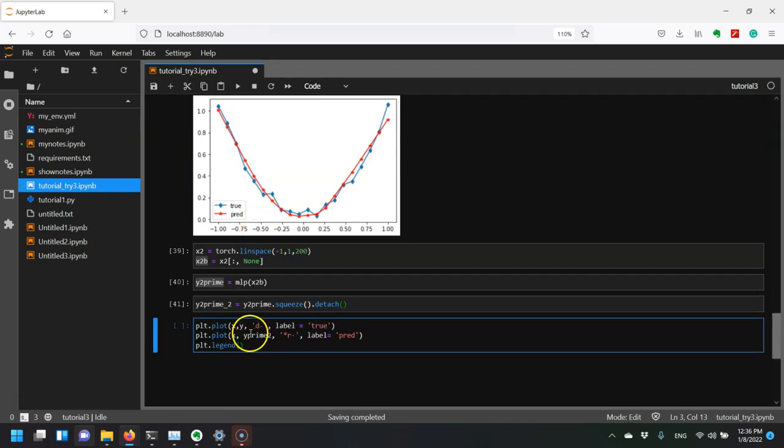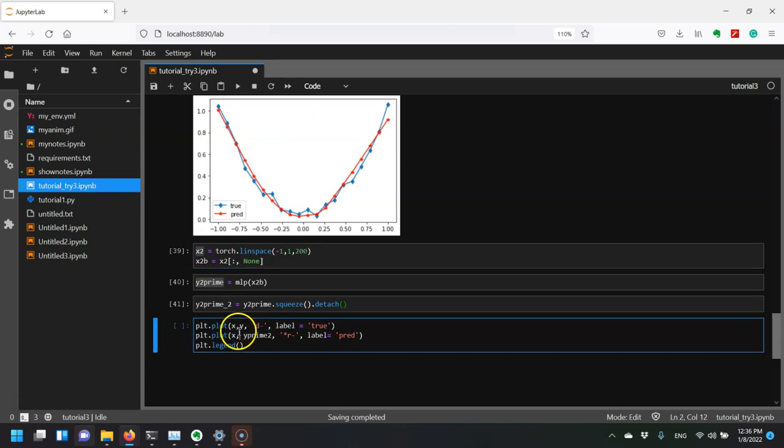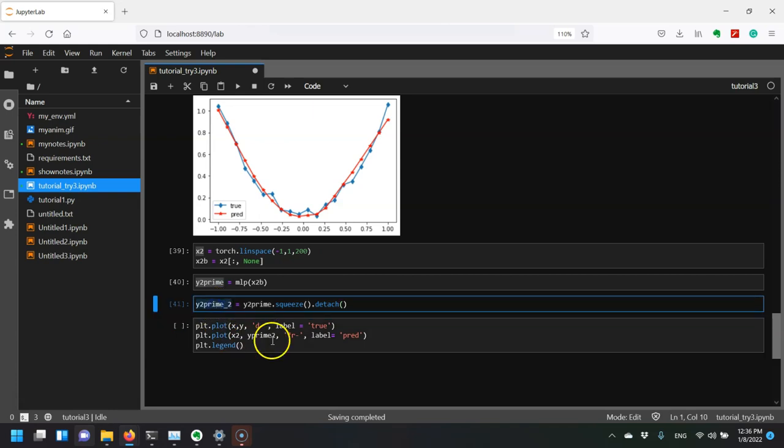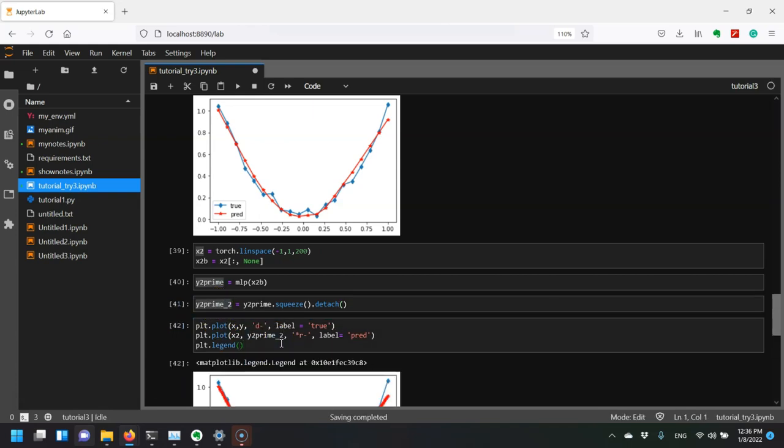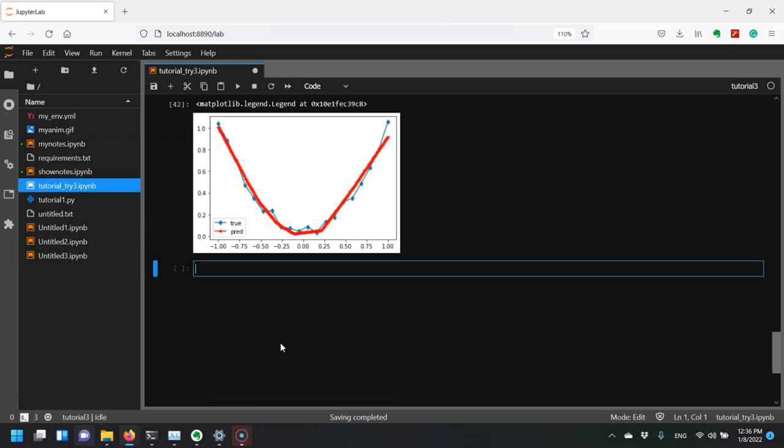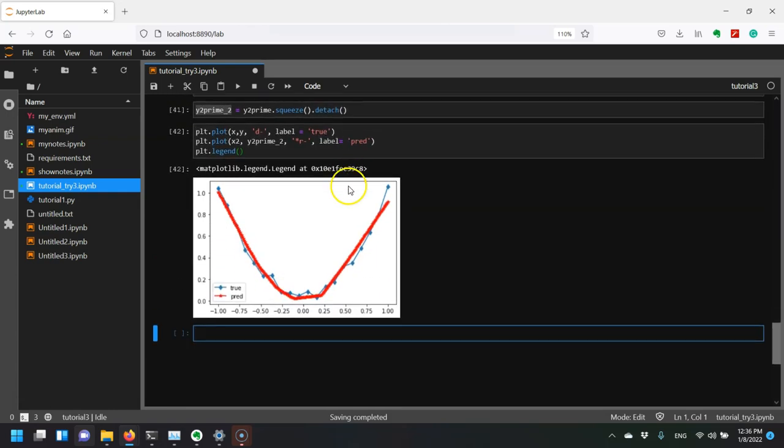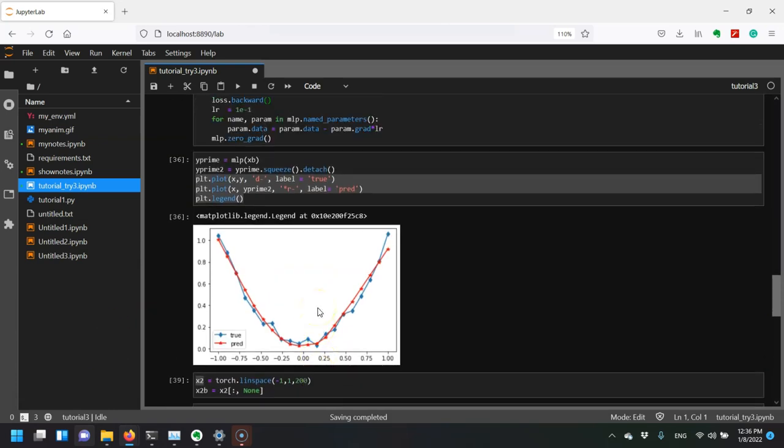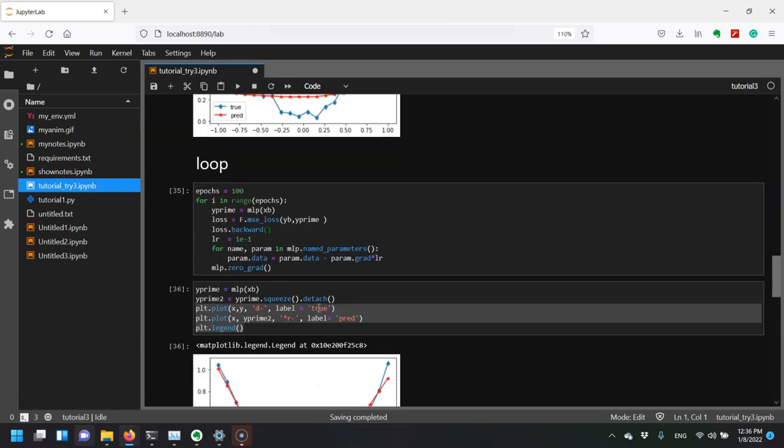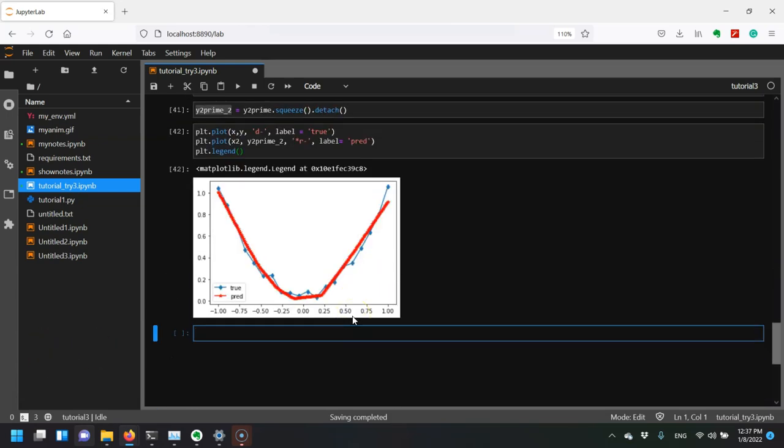We'll squeeze and detach y2 prime, then plot it. All we've done is add more points. You can see even when we add more points, it's able to approximate going between the points I had before, actually approximating the function pretty well, which is what we want. That's the basic idea of how we optimize something. It's not limited to neural networks - you could use this for all sorts of optimization methods. Torch just makes it super easy to calculate those gradients, which can be super helpful.